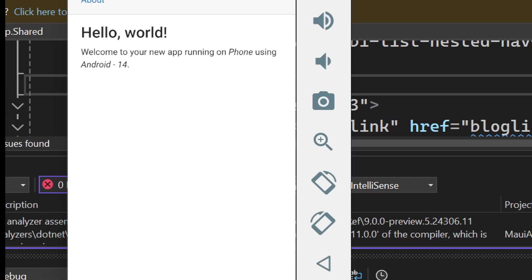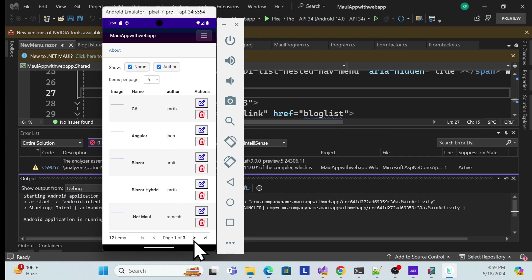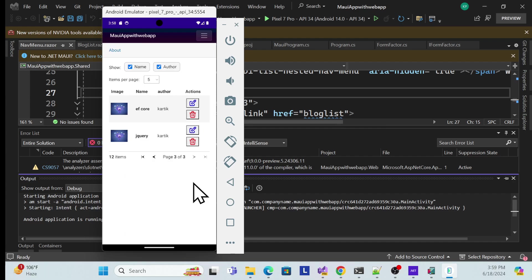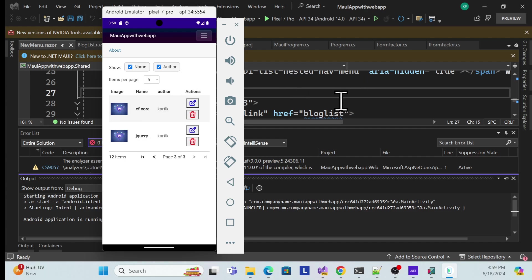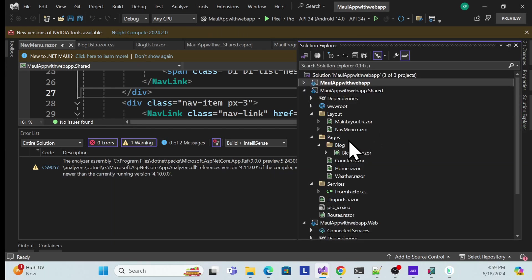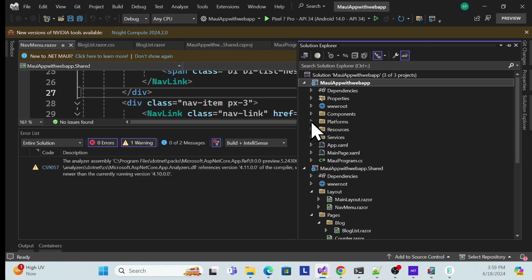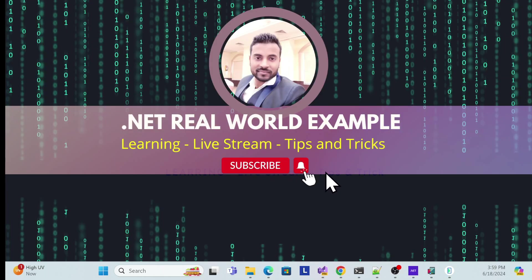Finally, run on the Android emulator. The app deploys, shows Android 14, and navigating to Blog List displays the same component with full functionality — filtering, actions, and data all working correctly. This demonstrates how .NET 9's new template lets you build a single shared component and run it seamlessly across Android, Windows, and web applications.